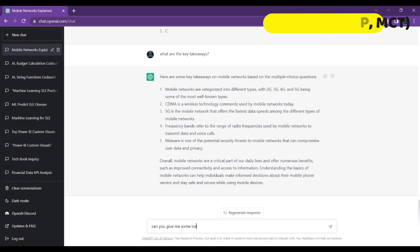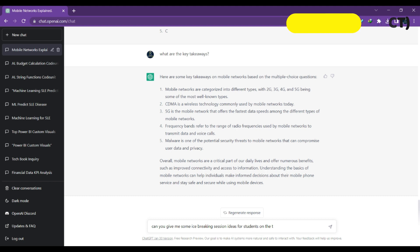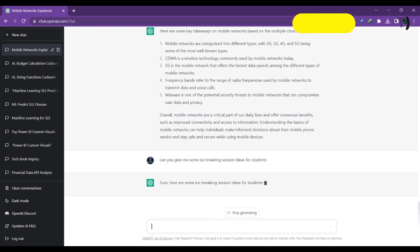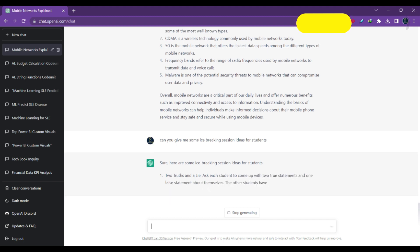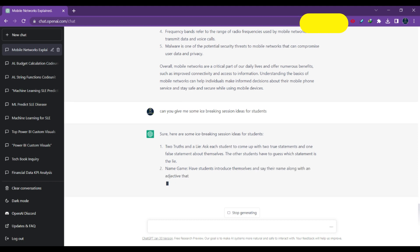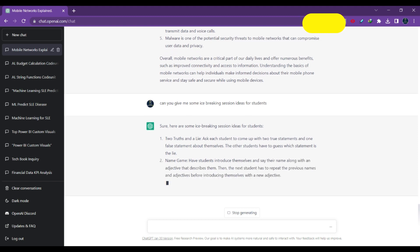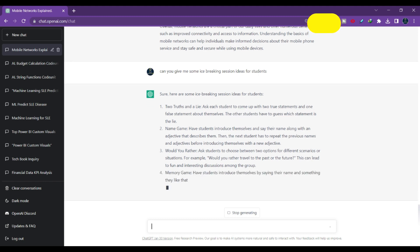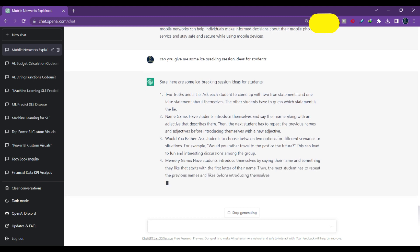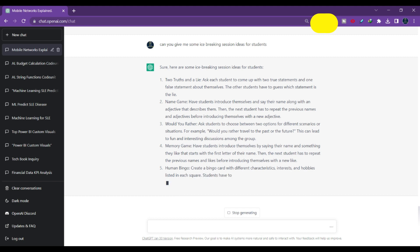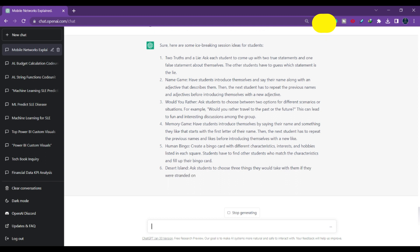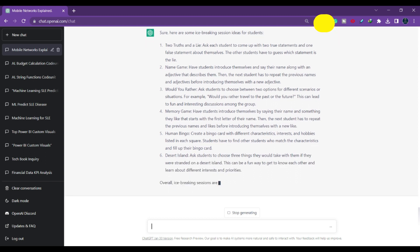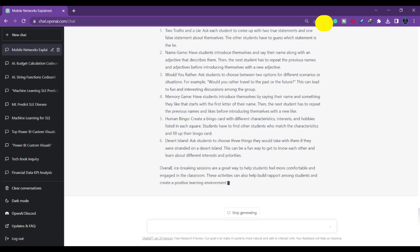Can you give some ice-breaking session ideas for students on this topic? I'm asking ChatGPT for ice-breaking ideas for students. It gives ideas like 'two truths and a lie.' Ice-breaking is useful because whenever we start a class, students are often distracted or rigid. If you want to get their attention, you can make pairs of students and play these activities so they get engaged with your session or lecture. There are six ice-breaking session ideas provided to help students concentrate on your topic.